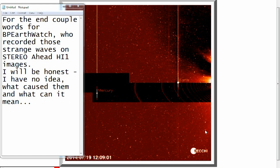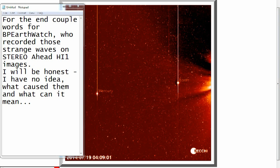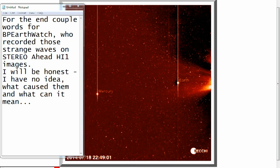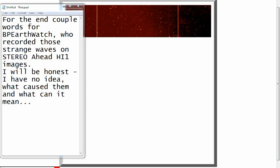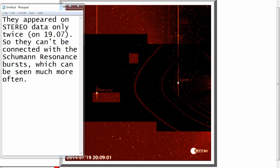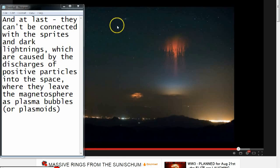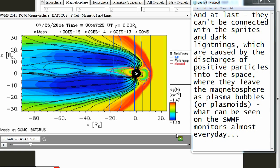For the end, couple words for BP Earthwatch, who recorded those strange waves on STEREO Ahead HI-1 images. I will be honest, I have no idea what caused them and what can it mean. However, I can tell you couple things. Those disturbances were not recorded on any other monitors including the ground observatories. They appeared on STEREO data only twice, on 19 July. So they can't be connected with the Schumann resonance bursts which can be seen much more often. And at last, they can't be connected with the sprites and dark lightnings, which are caused by the discharges of positive particles into the space, where they leave the magnetosphere as plasma bubbles, what can be seen on the SWMF monitors almost every day.